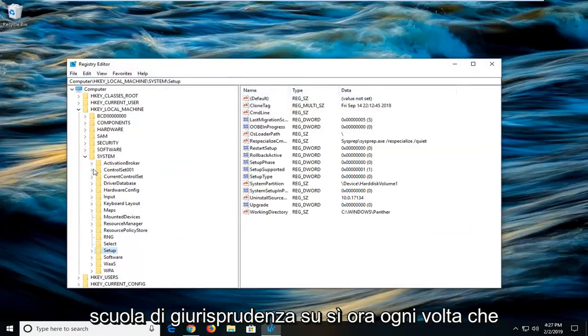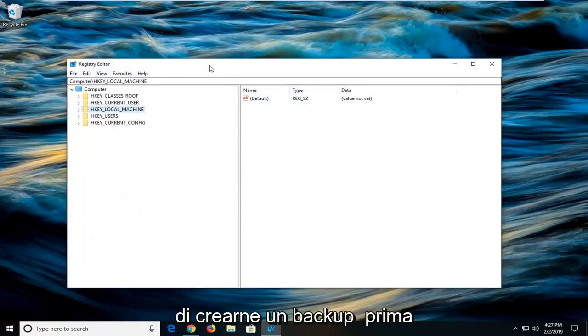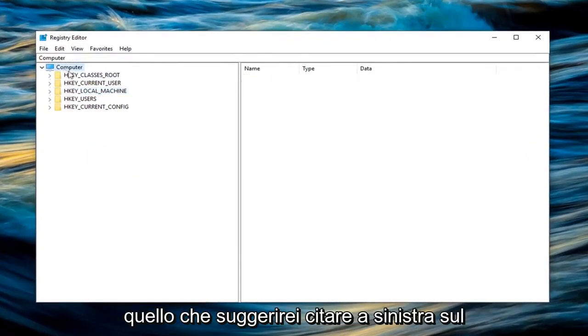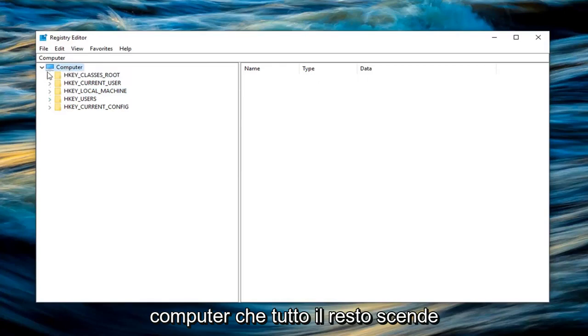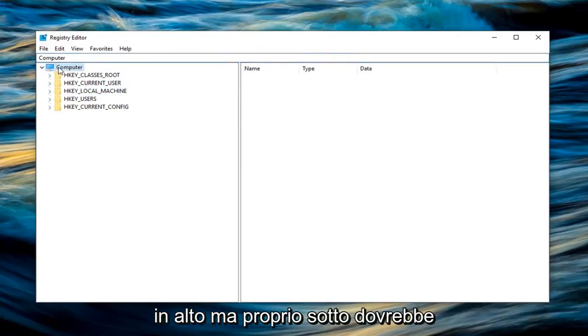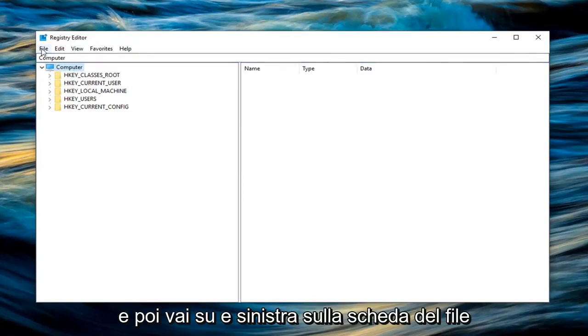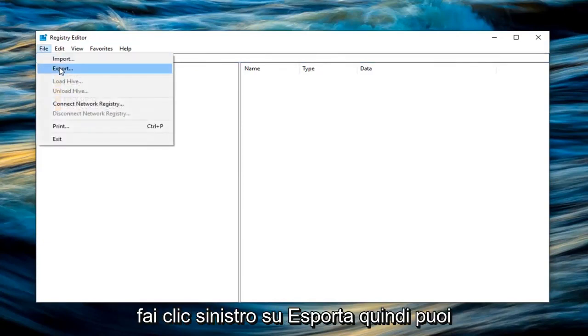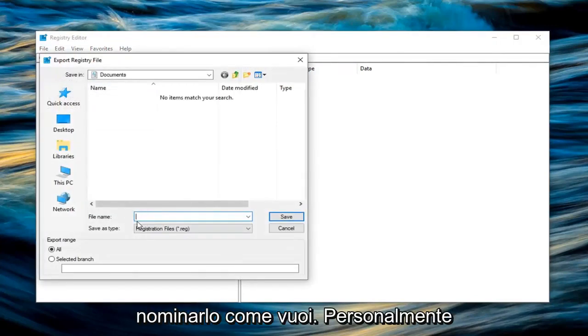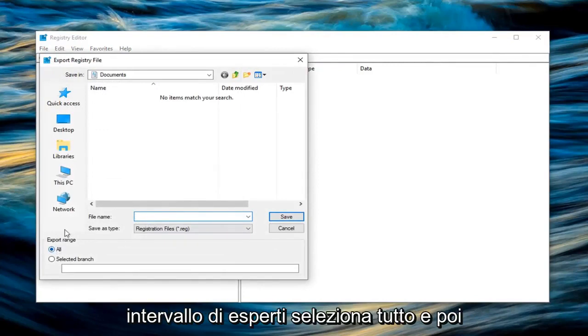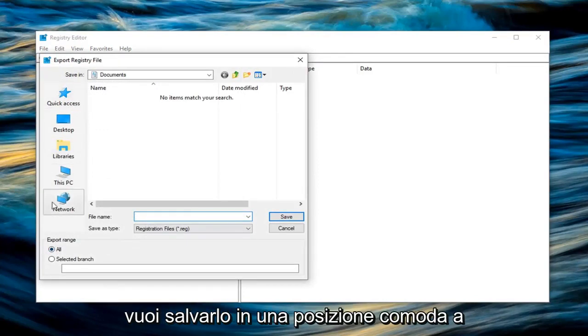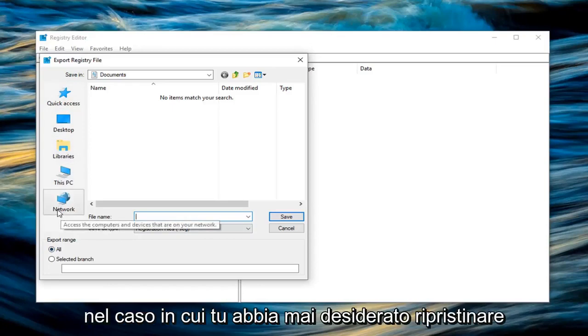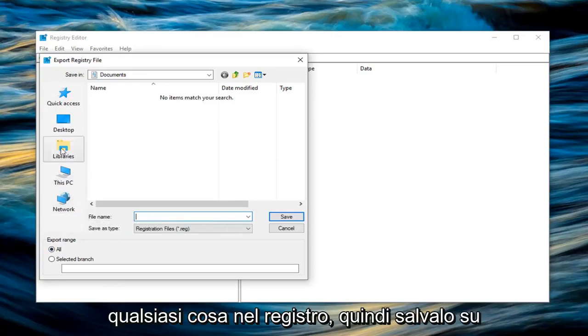Now whenever you're working in the registry I would highly suggest you create a backup of it before you actually make any modifications. So what I would suggest is left click on the computer that everything else drops below, so not the computer path name up at the top but right underneath it should say computer. Left click on that one time. And then go up and left click on the file tab. Left click on export. Now you can name this whatever you want. I would personally suggest naming it the date in which you're creating the backup.